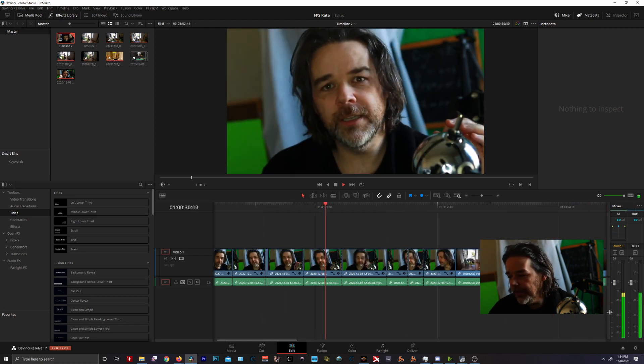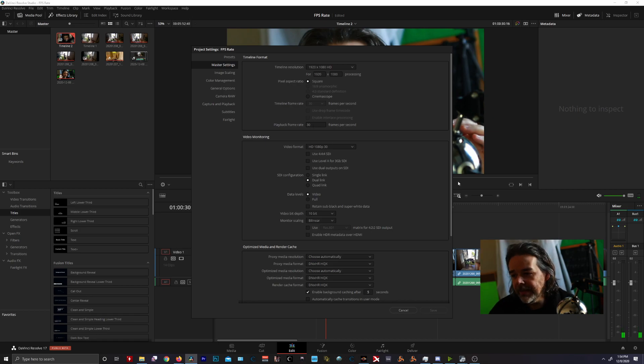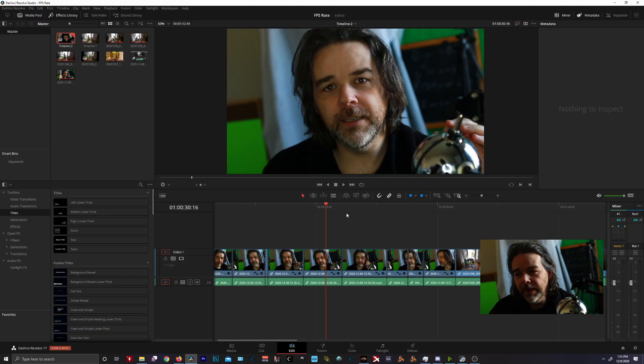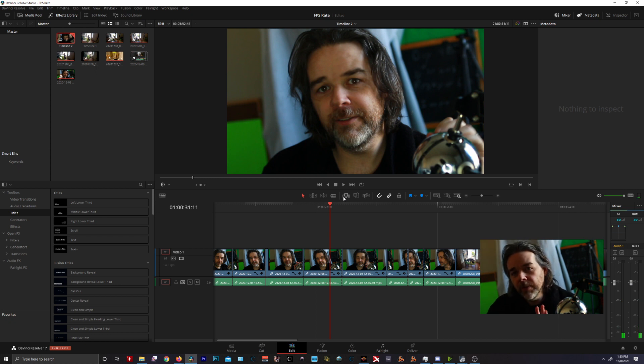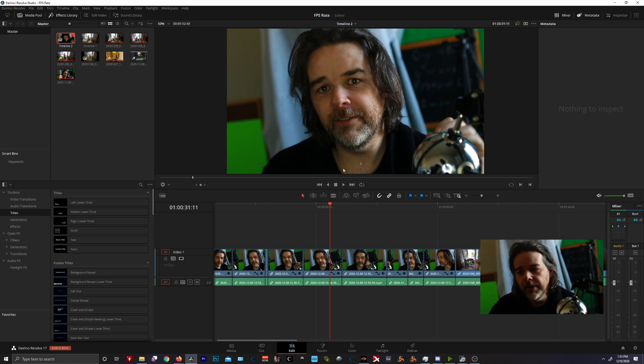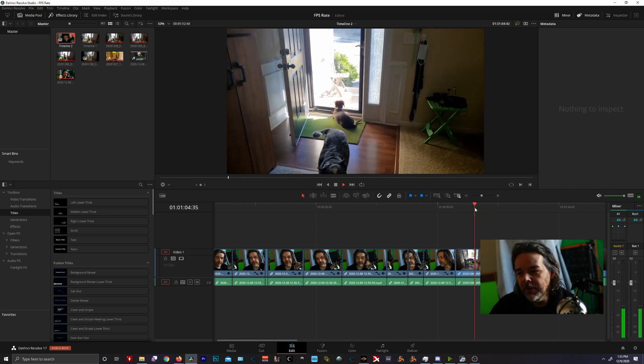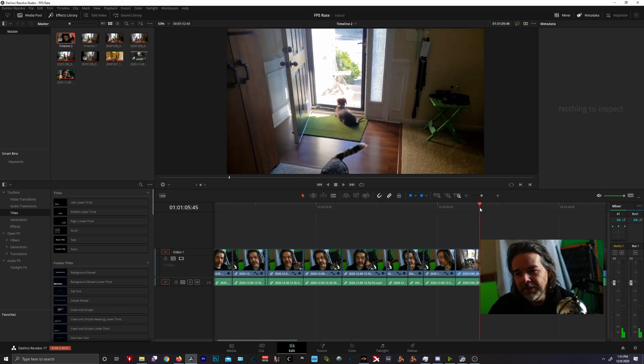Also, if you go into your settings, if you use optical flow down in retime process, optical flow, it will smooth out your 30 so it doesn't look horrible. So it won't look as smooth as a true 60 FPS, but it'll look pretty good. But for mine, I want my smooth dog tail to be just smooth and clean and happy.